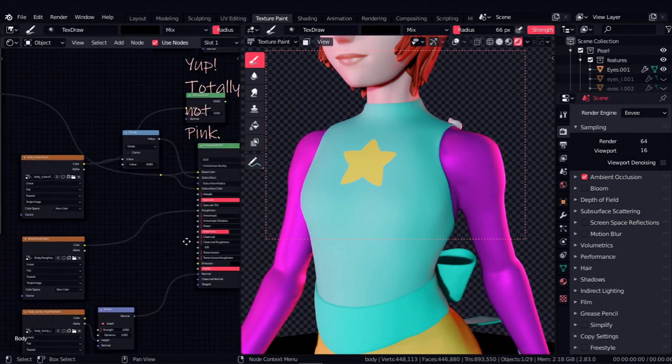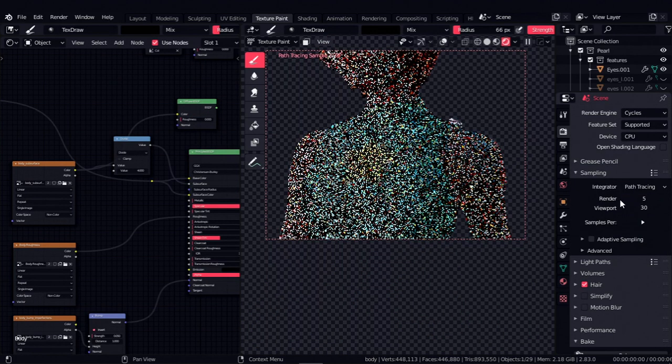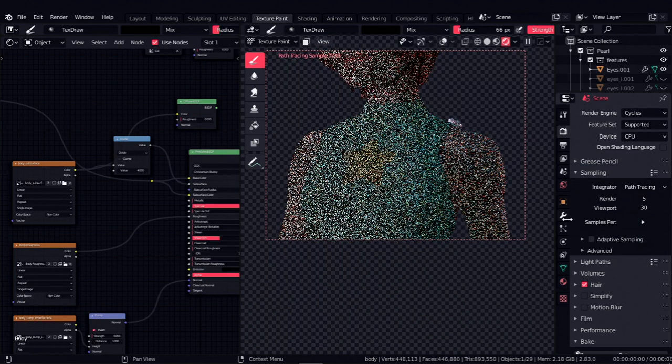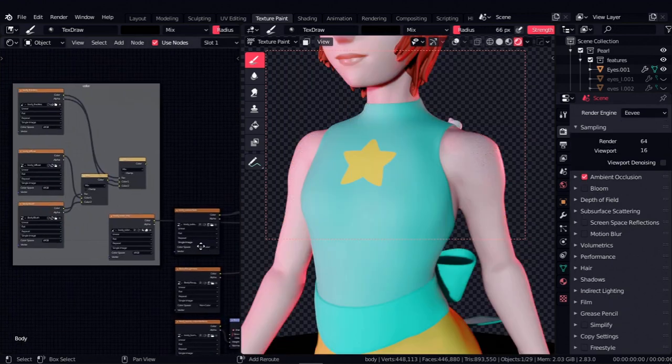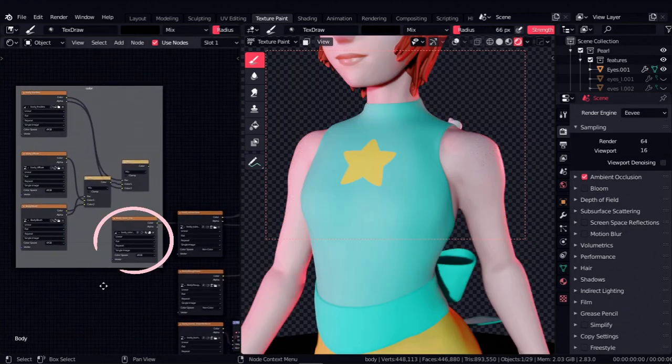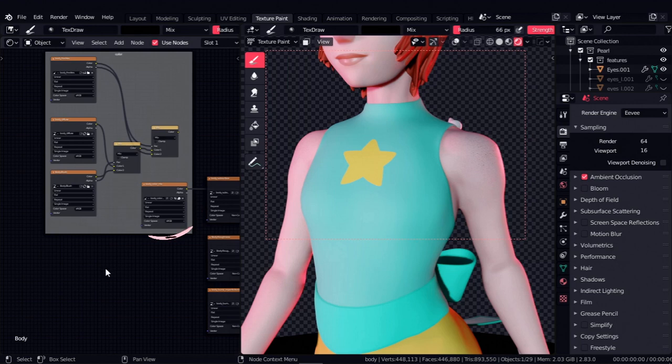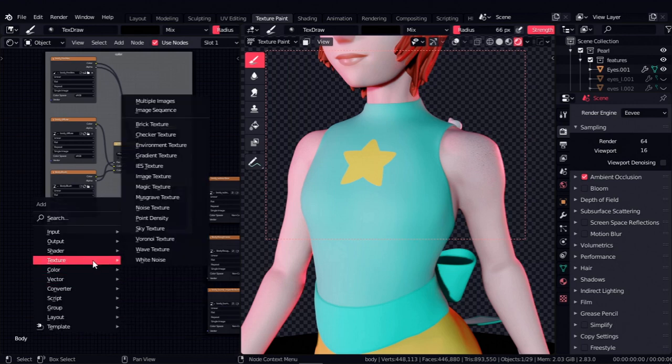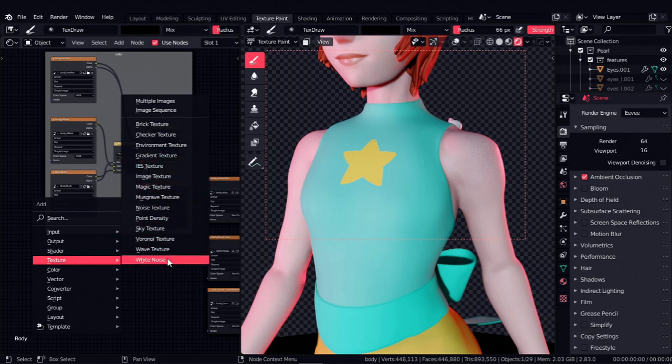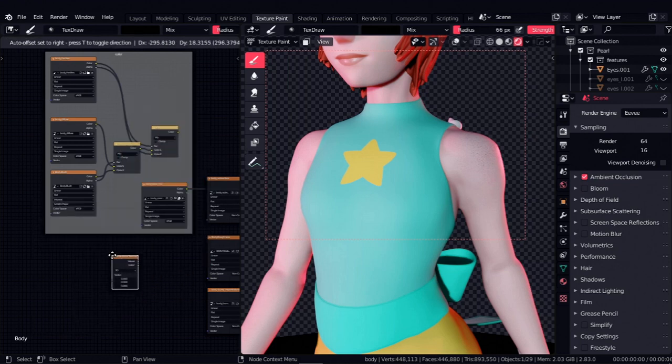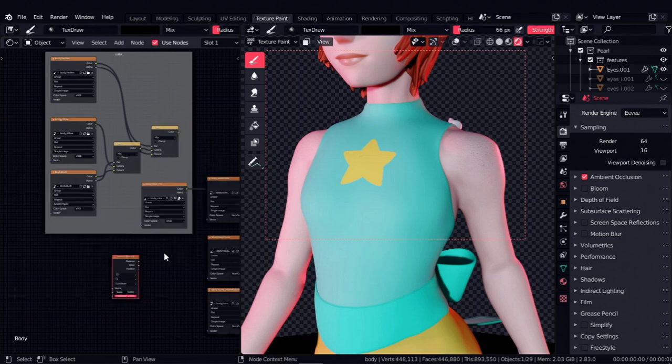But if I were to switch to Cycles, I get the expected result. So what I did in this case was to bake it into a single texture, which is the one I have over here, and use the result for my base color and Eevee works again. I'll put a link in the description for the method I use in baking if you're interested. This method also works for some procedural textures that might not be working for you when using Eevee.